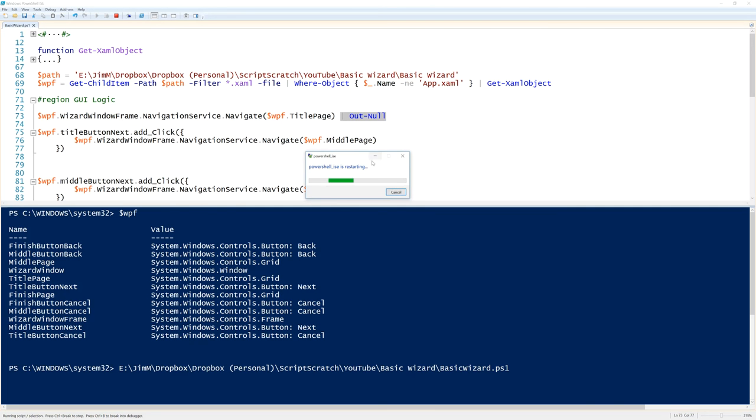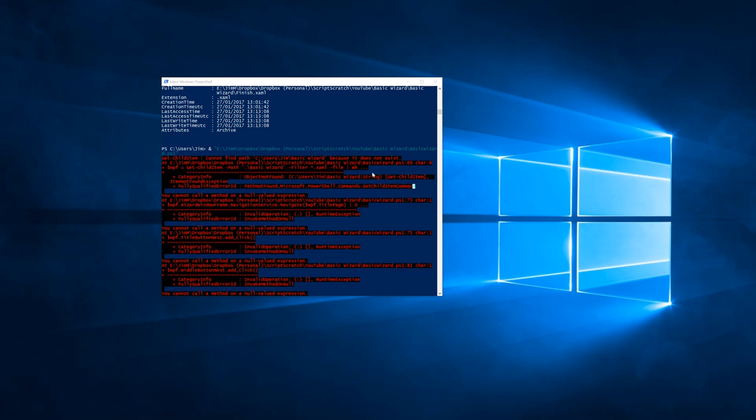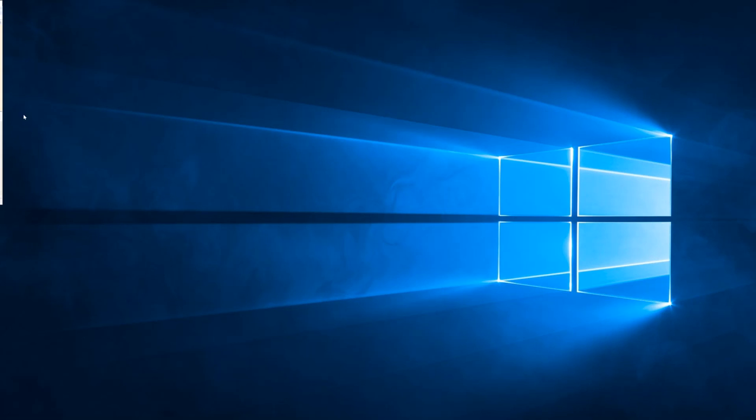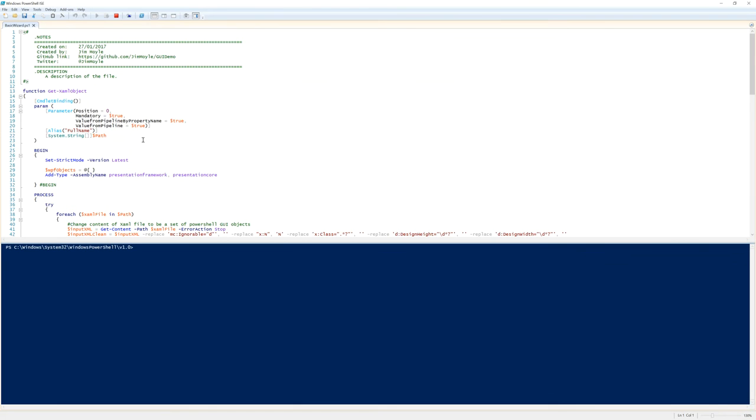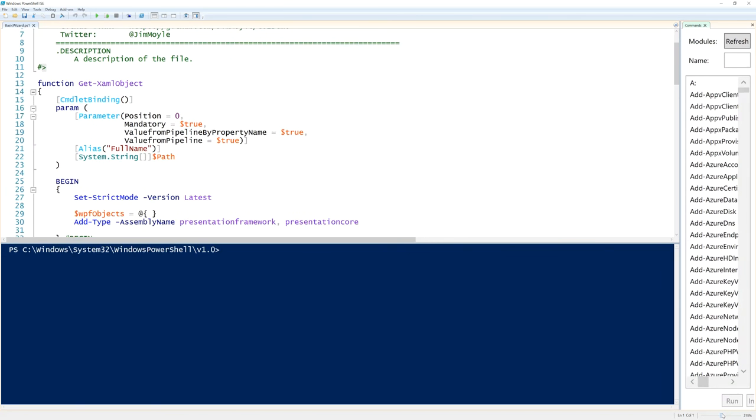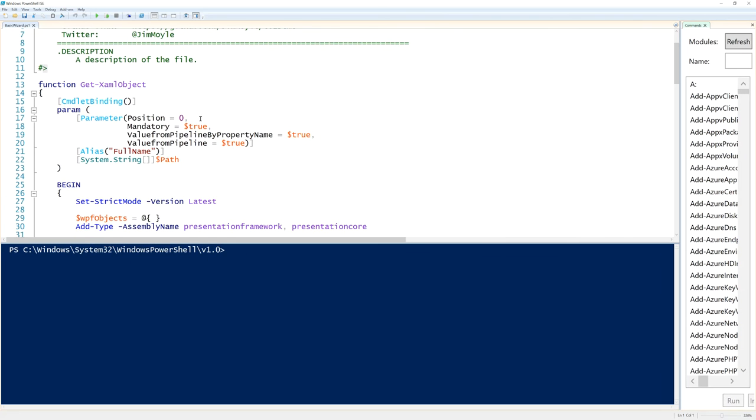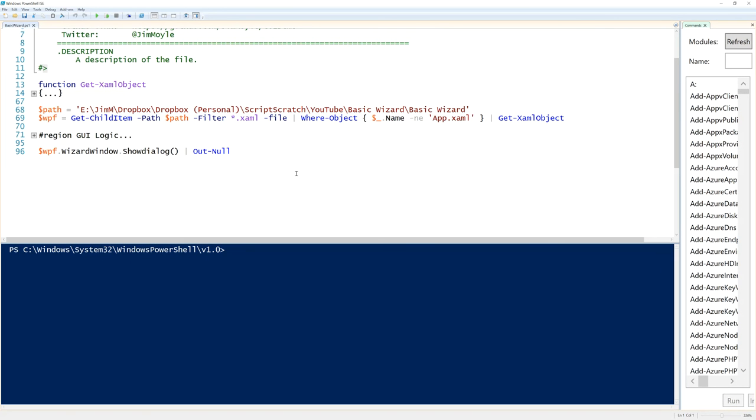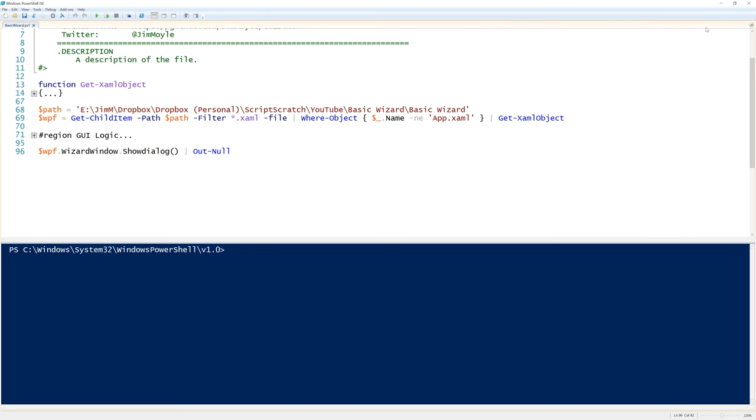So my PowerShell ISE has just crashed which is not very helpful. So let's wait till that restarts. And let's just make the text a bit bigger again. So I tend to find that with the ISE if you're launching GUIs several times it's always around, but we'll talk about that perhaps in another YouTube video.